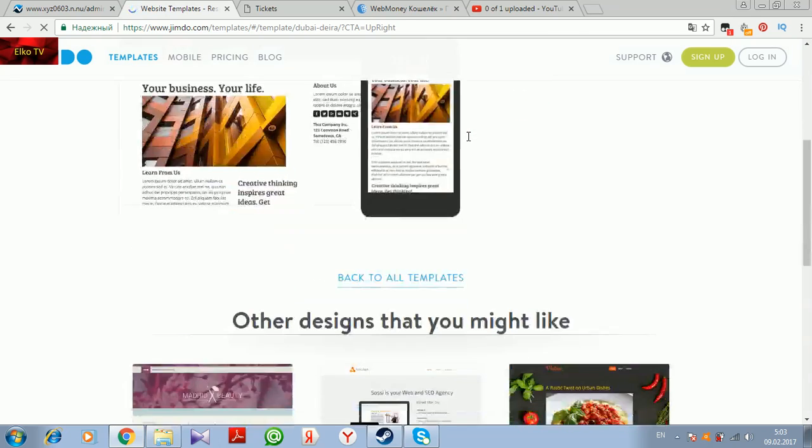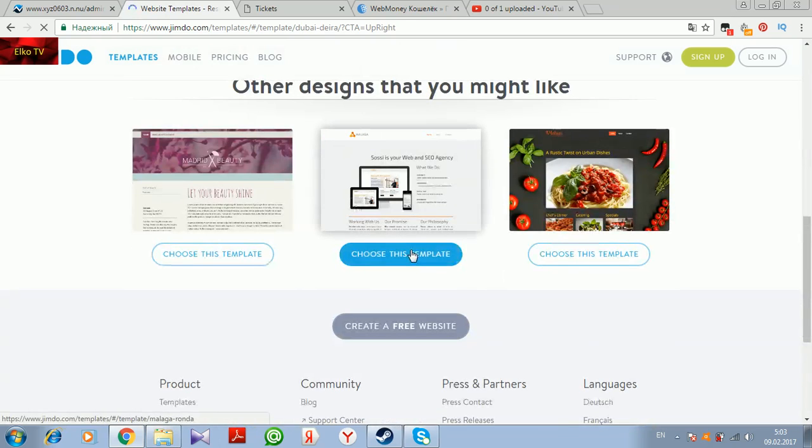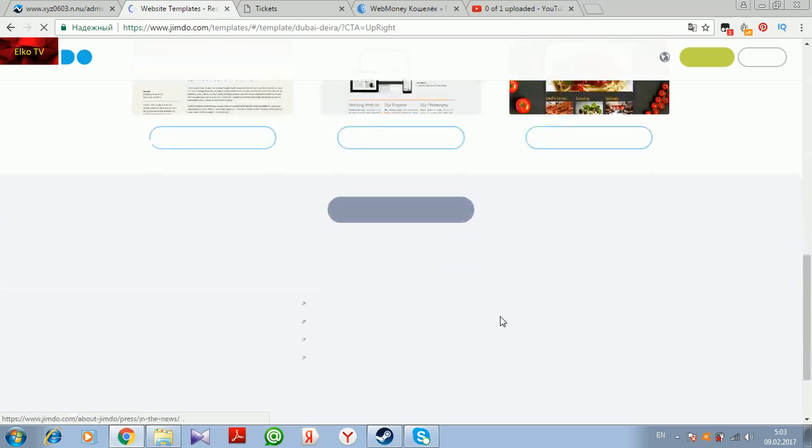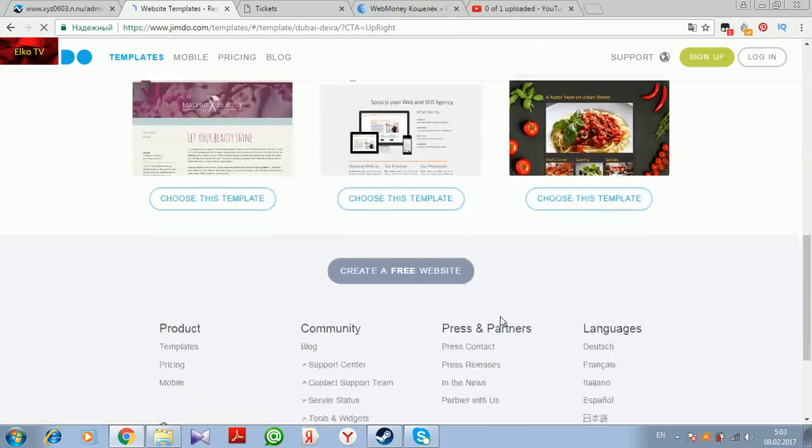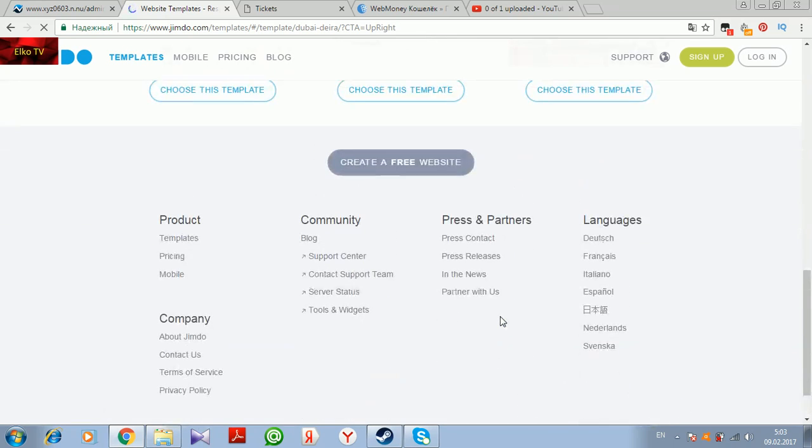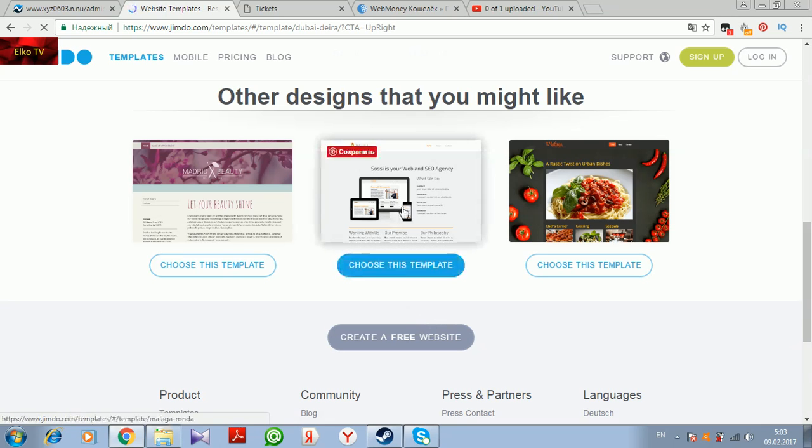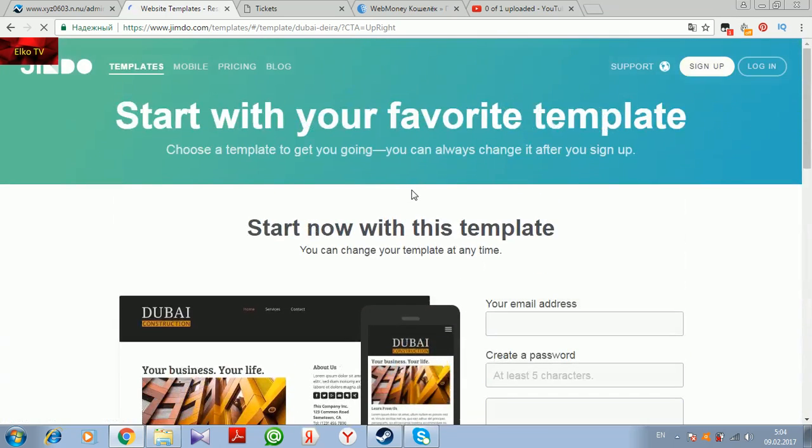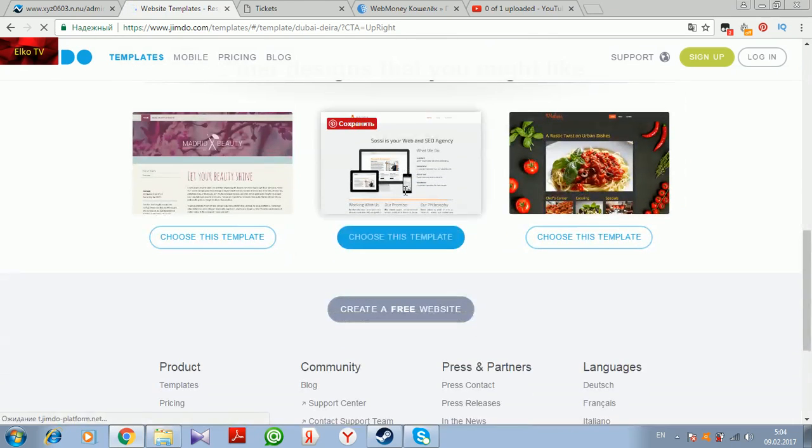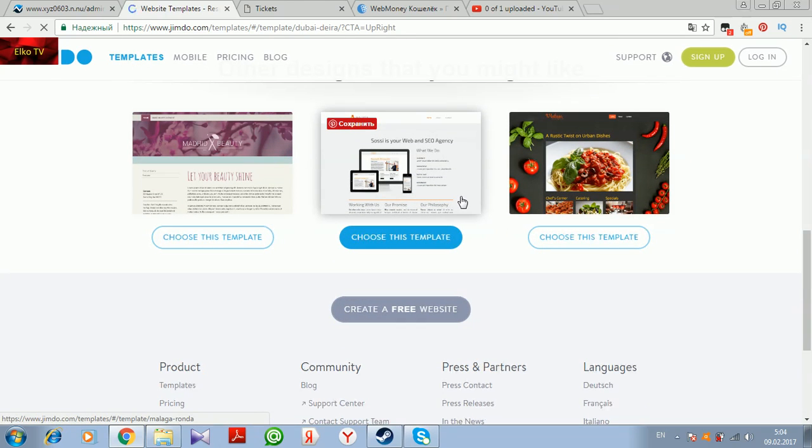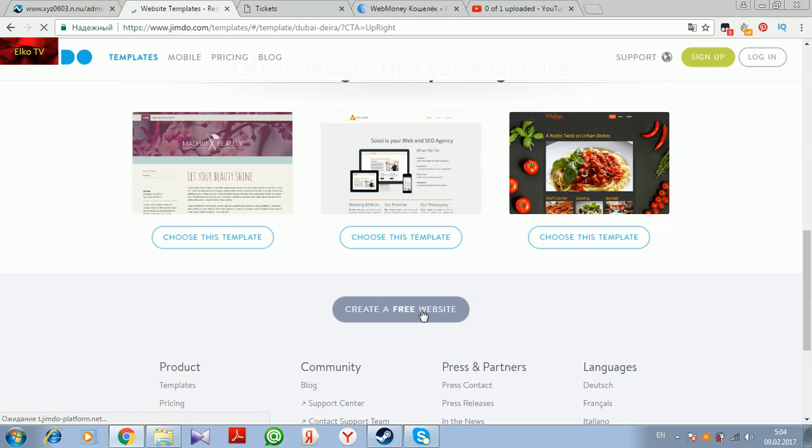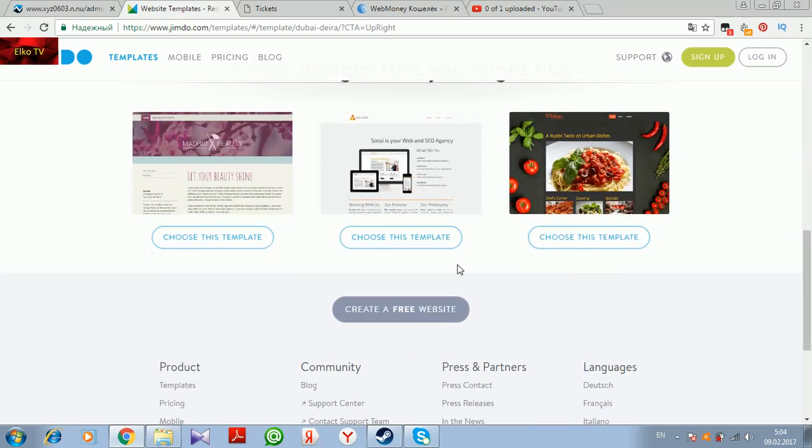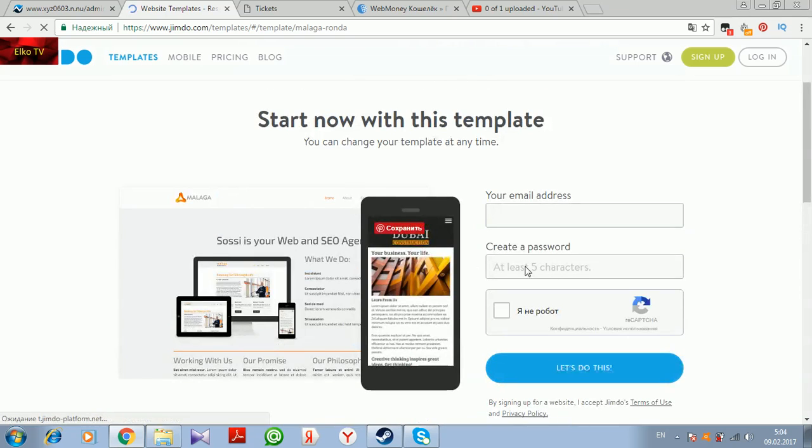Start now with this template. It's loading, let's just wait for it to load and proceed to the next step. Well, it seems I overstated that this website is easily loading.